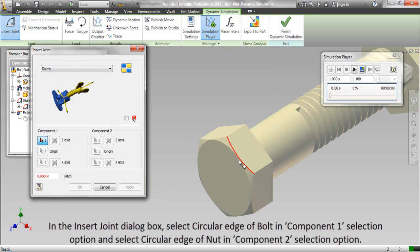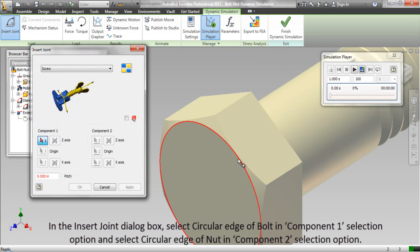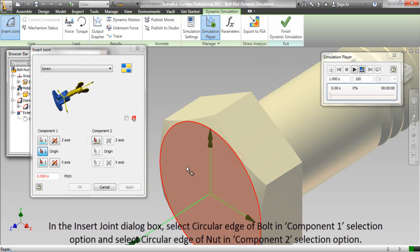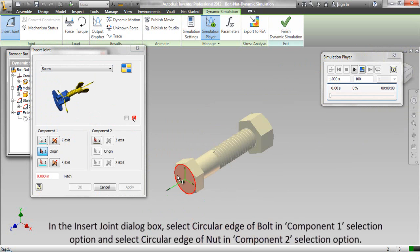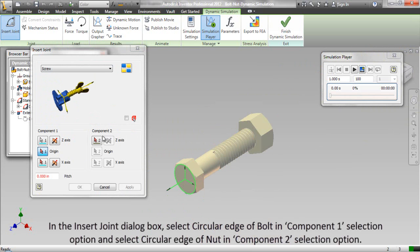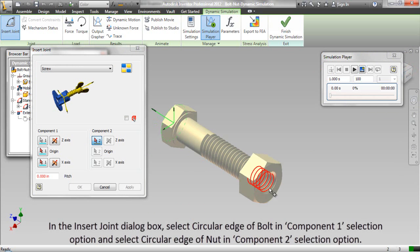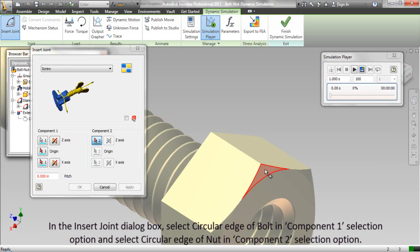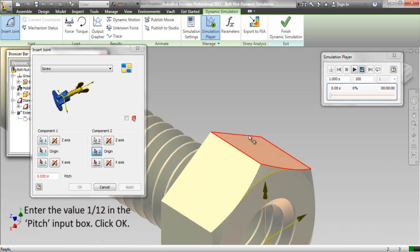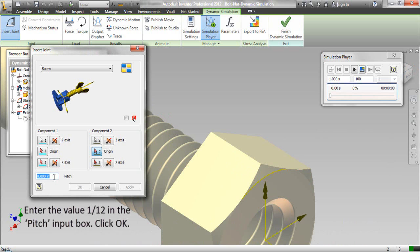In the insert joint dialog box, select circular edge of bolt in component 1 selection option and select circular edge of nut in component 2 selection option. Enter the value 1 upon 12 in pitch input box and click ok.